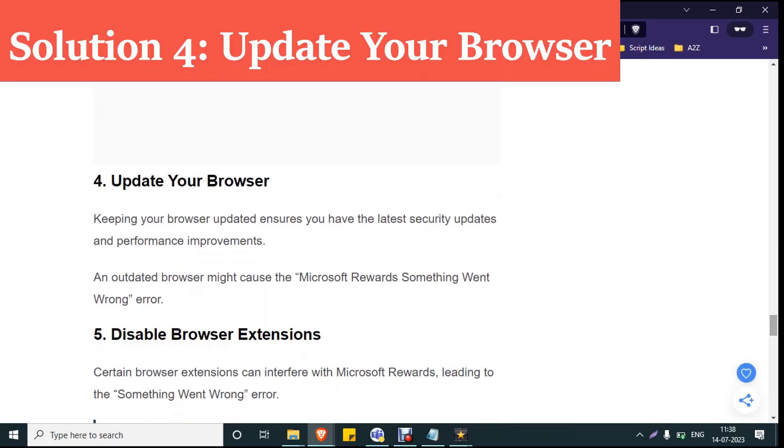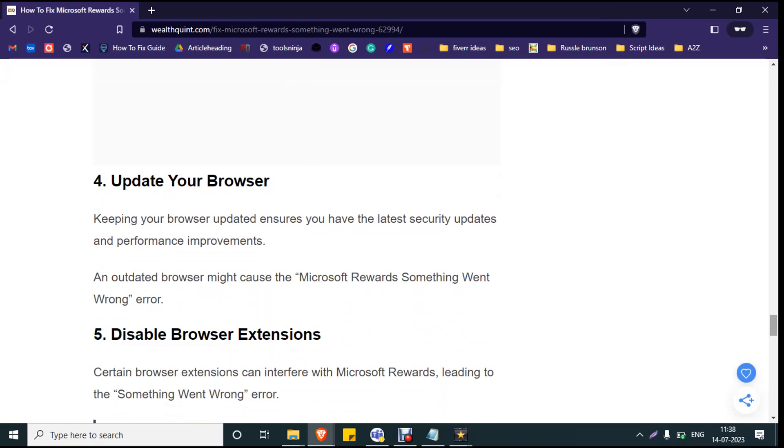If the error persists, you need to update your browser. If you are using Chrome, click on the three horizontal lines at the right corner of the browser and go to About Chrome. The browser will automatically search for updates and install them. Once the browser is updated, you'll see the blue tick mark with the 'Your browser is up to date' message. Then close the browser, relaunch it, log into your Microsoft Rewards, and see whether the error is gone.